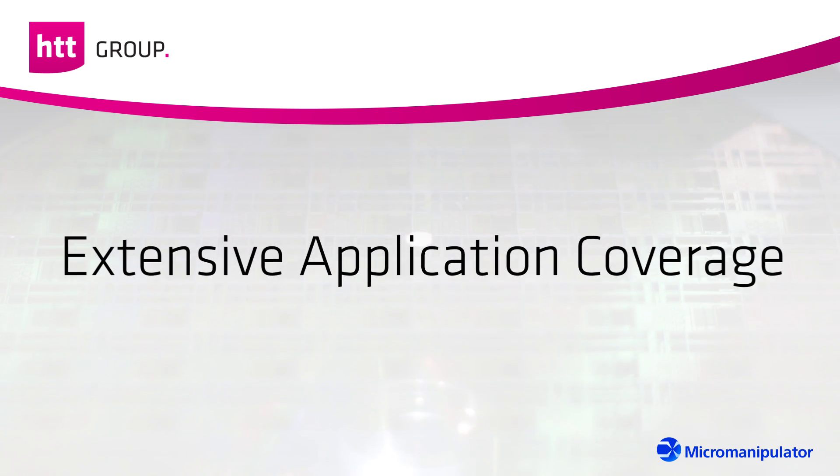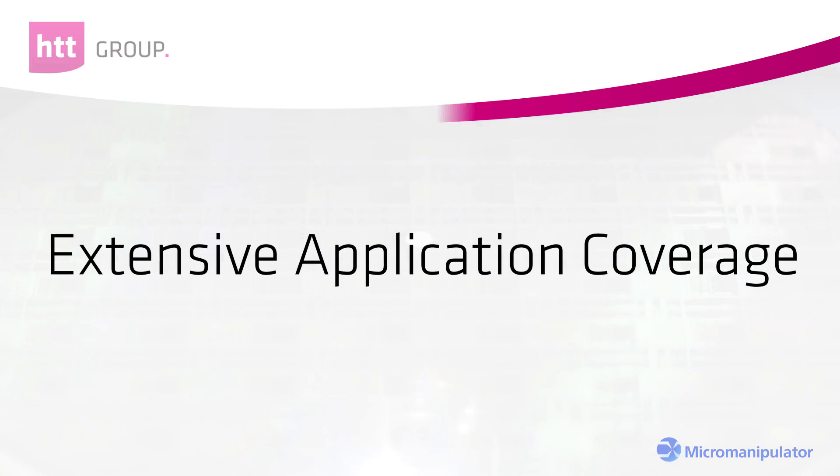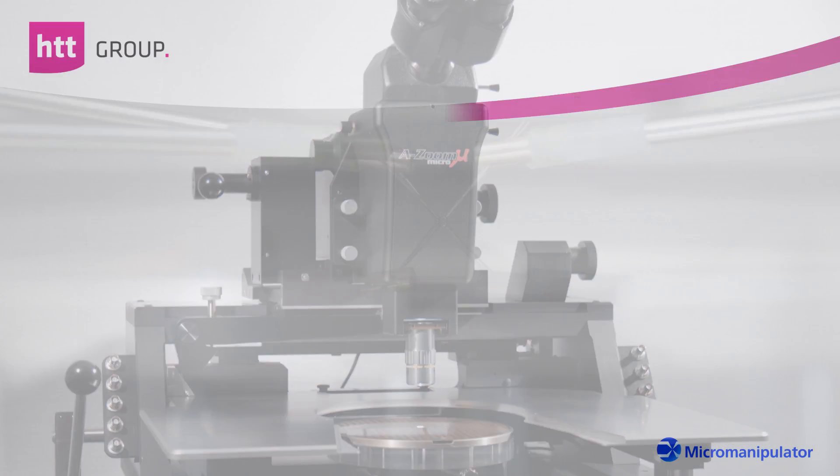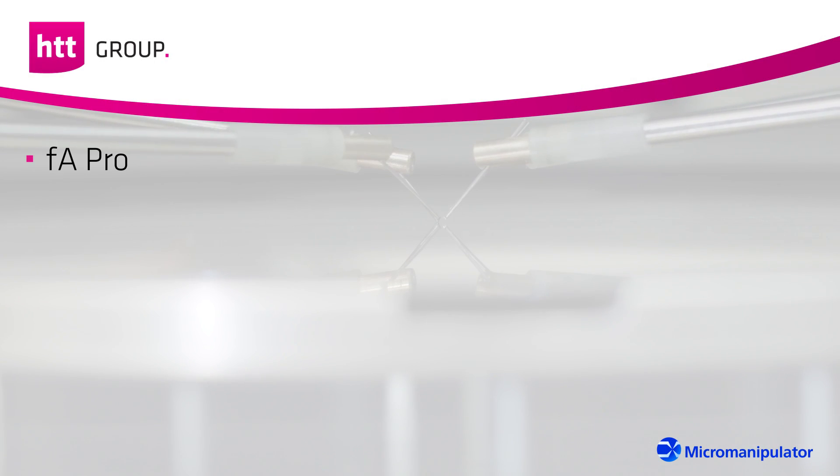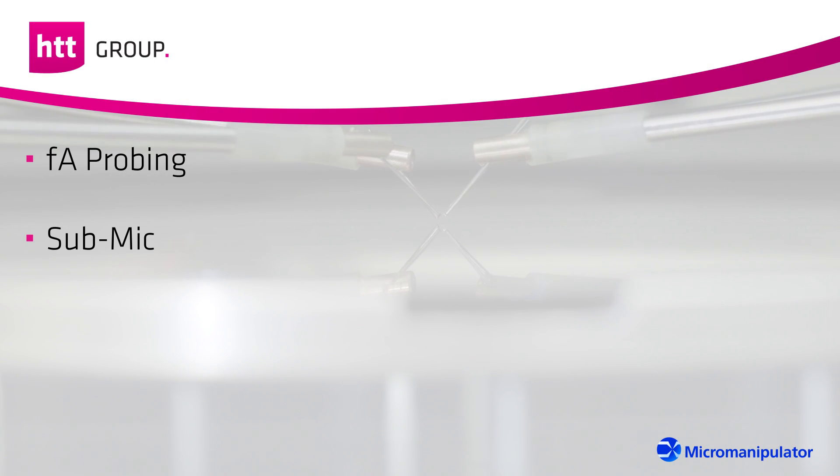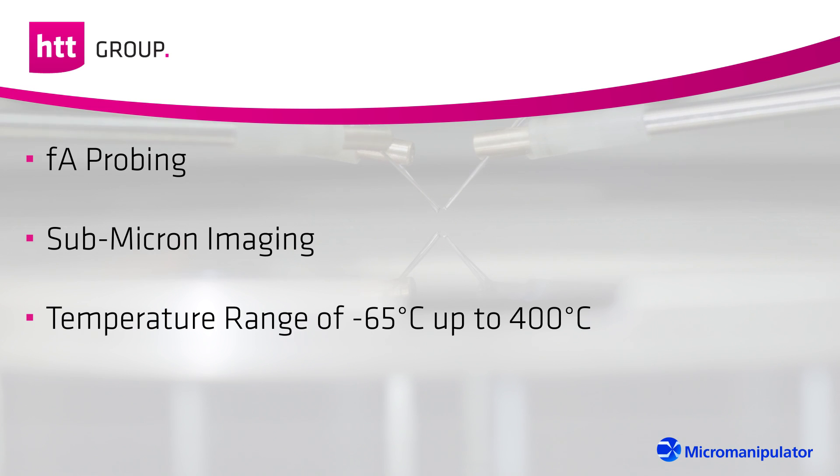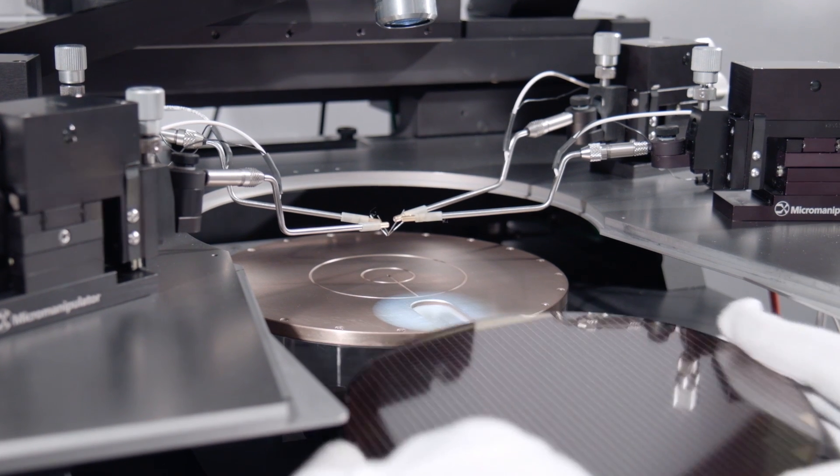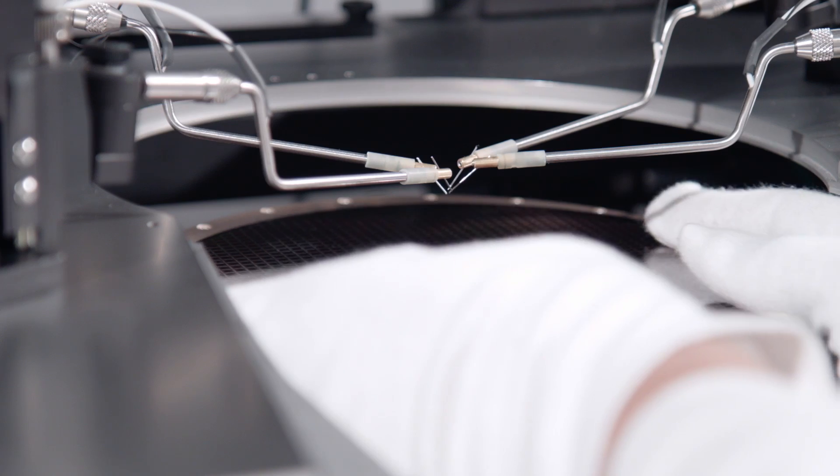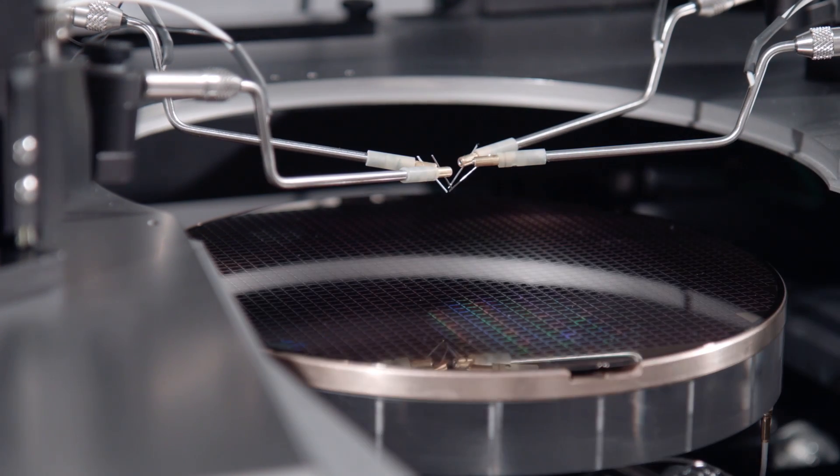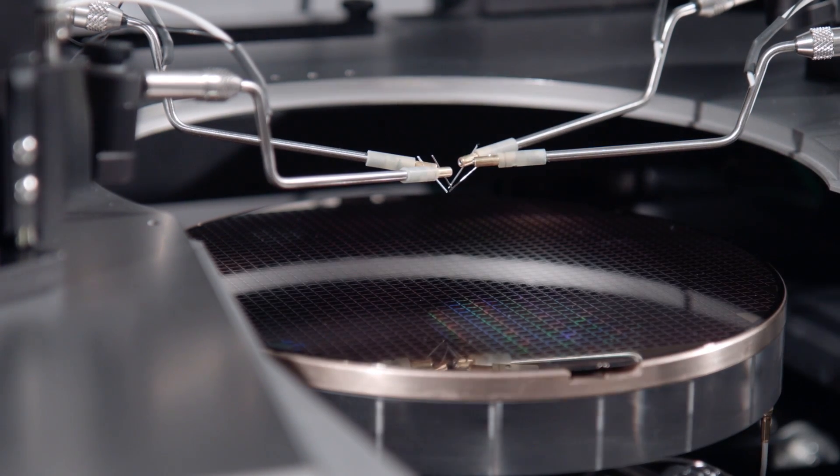Manual probe stations allow the user to perform femto ampere range probing and sub-micron imaging in high and low temperatures. High precision semi-automatic probe stations feature a comprehensive software suite, touchscreen panels, and user script compatibility.